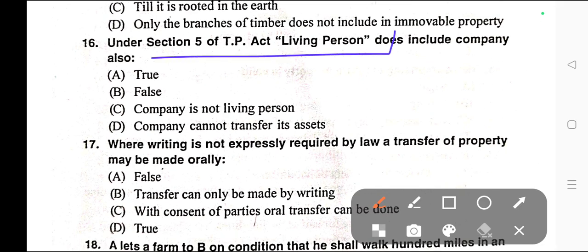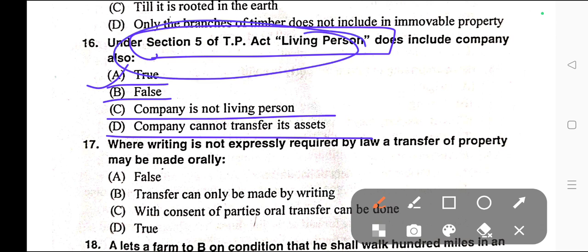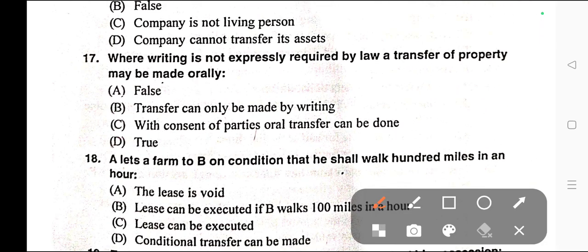Question number sixteen: Under Section 5 of the Transfer of Property Act, a living person does include a company also. Options: A) True, B) False, C) Company is not a living person, D) Company cannot transfer its assets. Correct answer is option A — True. A living person includes a company or association or body of individuals, whether incorporated or not. Section 5 of the Transfer of Property Act relates to living persons.